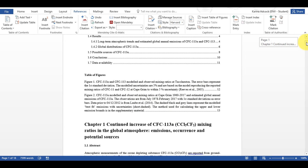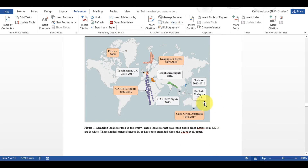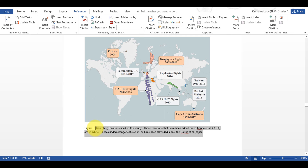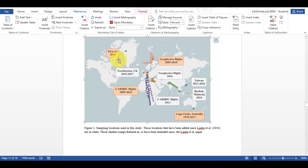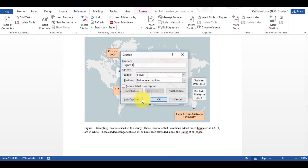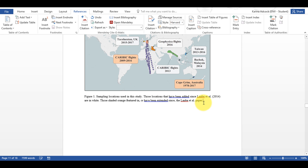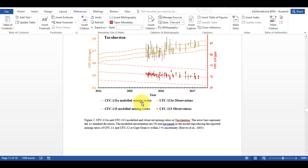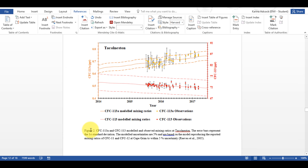Now I'm going to scroll back down to the bottom and add one more figure caption. I'm going to copy this text, select the image, insert caption, add a full stop and space, then Ctrl+V to paste, click OK, and delete the old text.